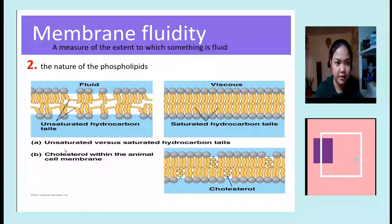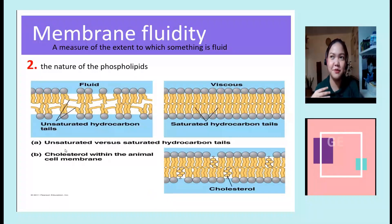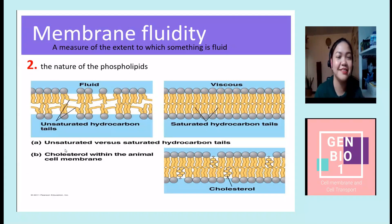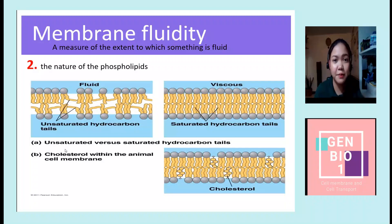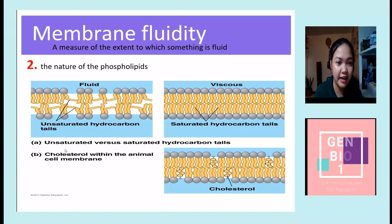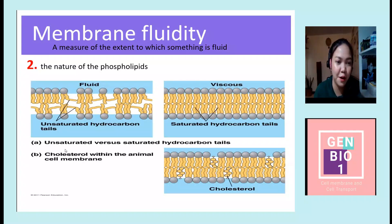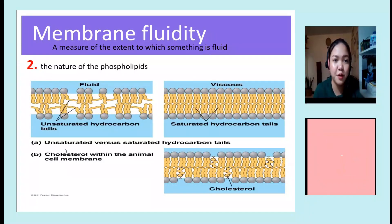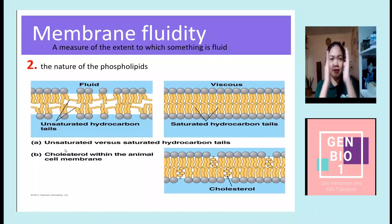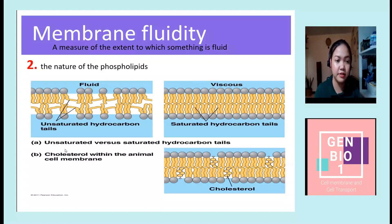Another factor that contributes to membrane fluidity is the nature of the phospholipids. As you saw, the phospholipid has a tail with a kink — it's bent. These are actually unsaturated hydrocarbon tails, and that's what makes your membrane fluid. If you have saturated hydrocarbon tails, it will make your membrane viscous or solid-like, making transport of substances in and out of the cell more difficult.